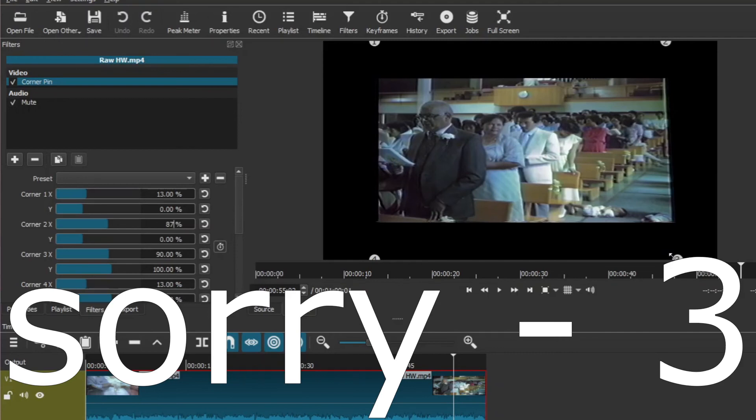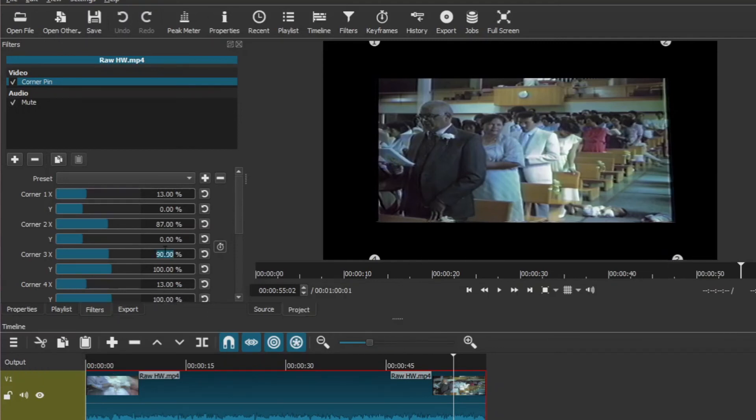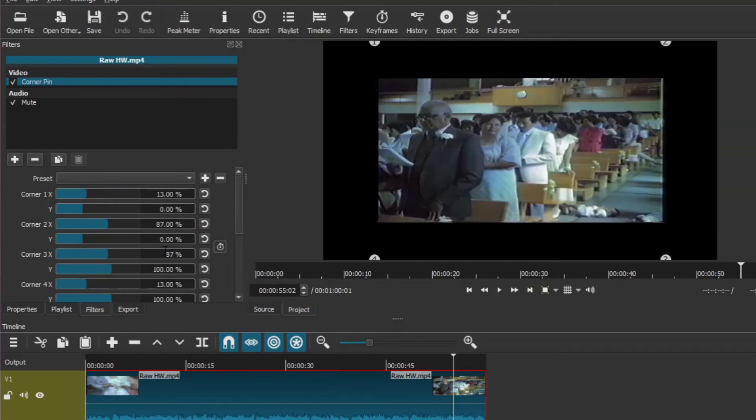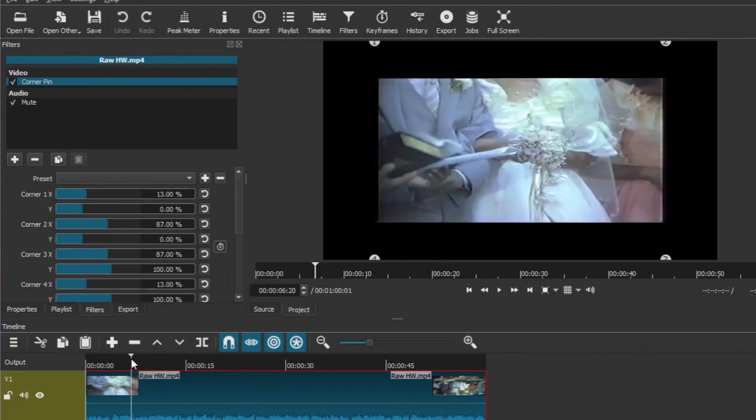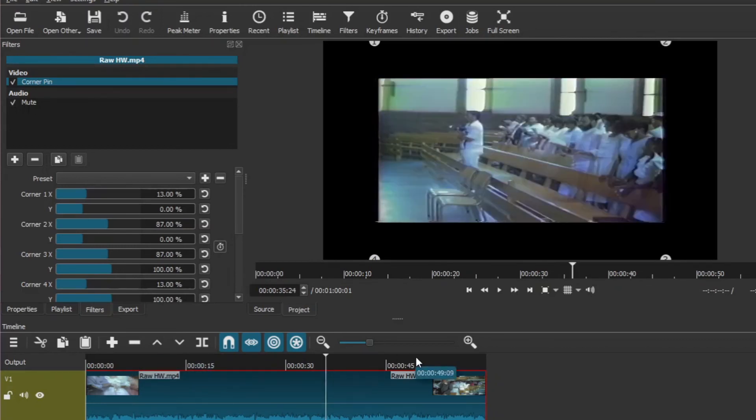Corner four X is then also 87. So it looks now much better, but you can see here what is still needed.